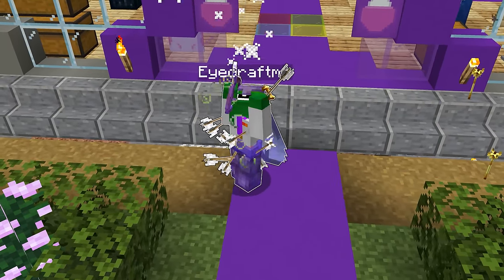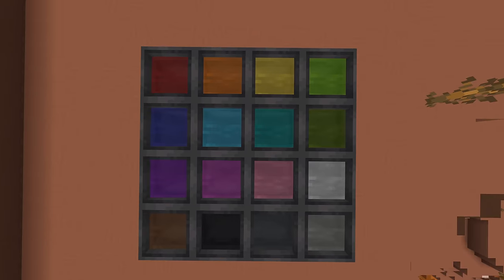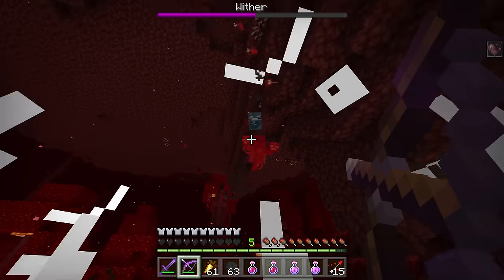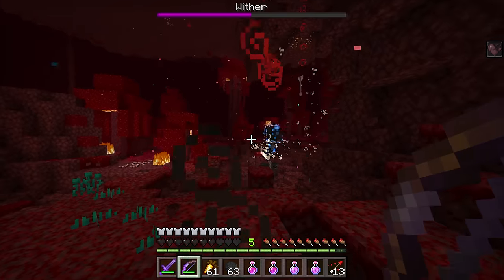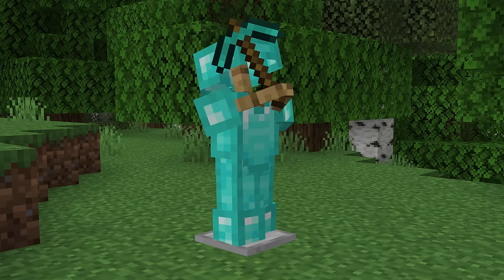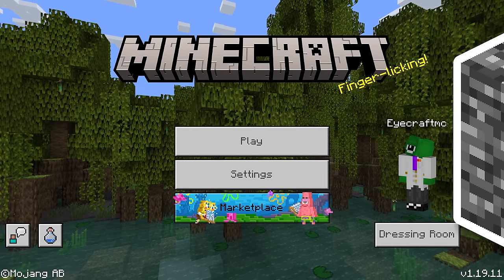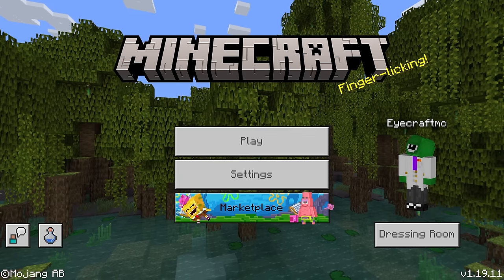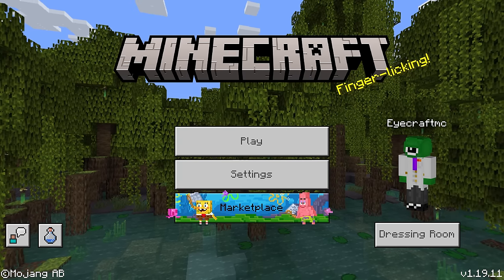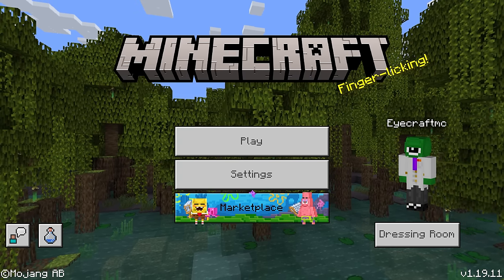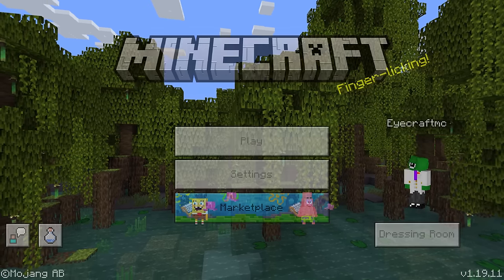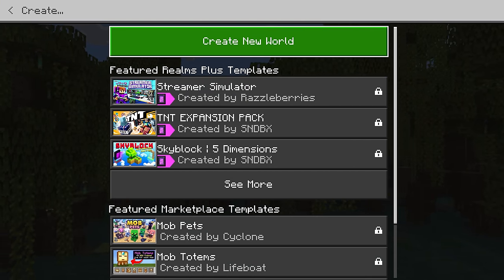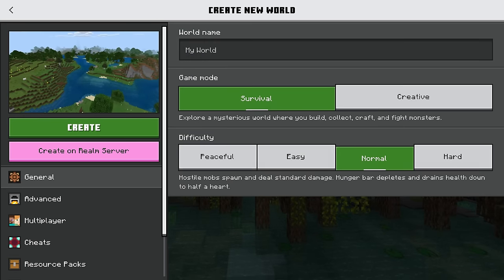I've played a lot of Minecraft Java Edition, but never Minecraft Bedrock Edition. So in this video, you'll see my first reaction to playing the most popular version of Minecraft. Here we are on Minecraft Bedrock Edition, although of course the title screen just says Minecraft. I did upload my skin, but that's it. So let's try playing this version and see what it's like. I basically have no idea what I'm doing.